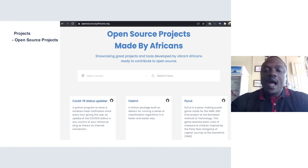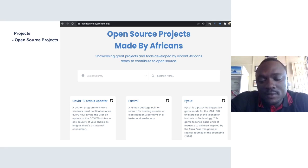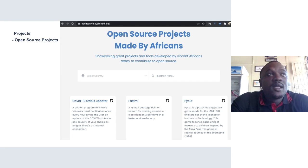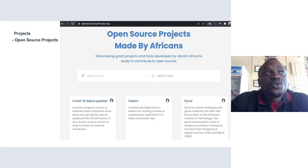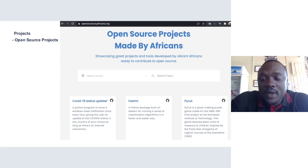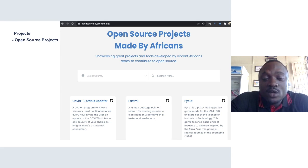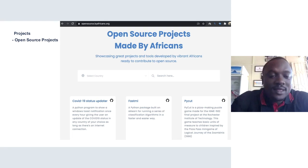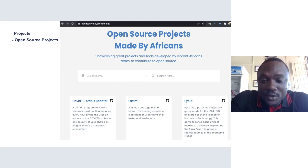As for our achievements so far, we have been able to bring developers and designers together and introduce them to the world of open source. On our GitHub page, we now have over 100 developers from Africa contributing to open source and creating open source tools to help the community. Thank you so much.